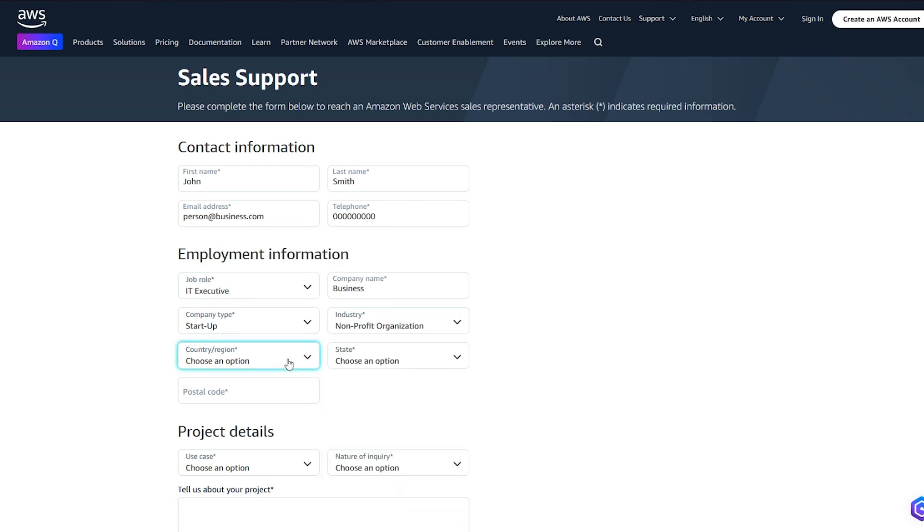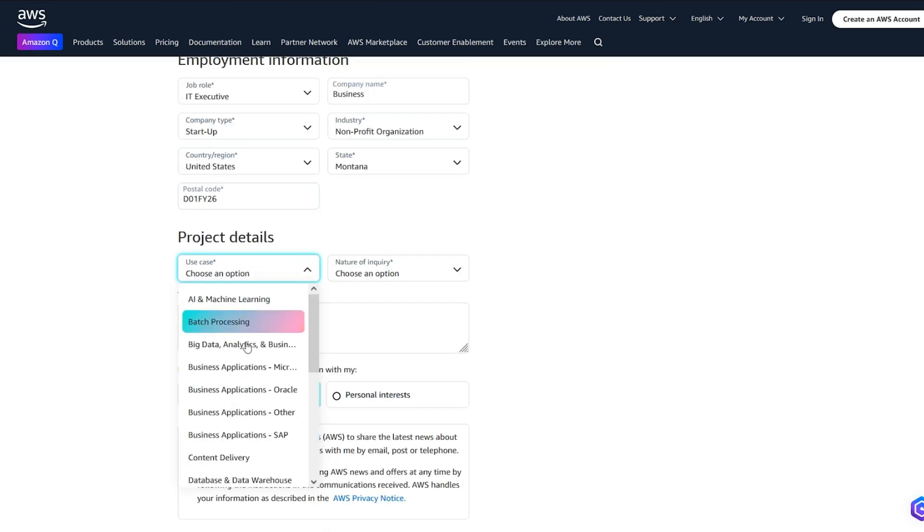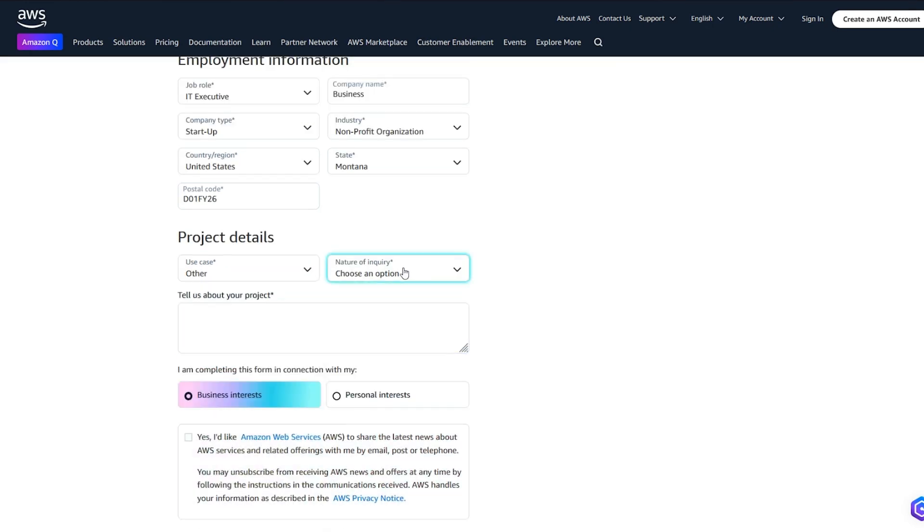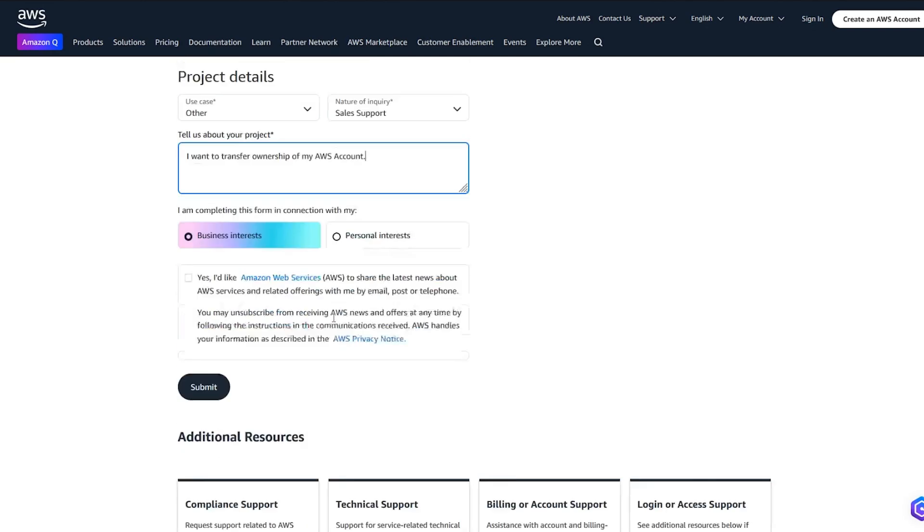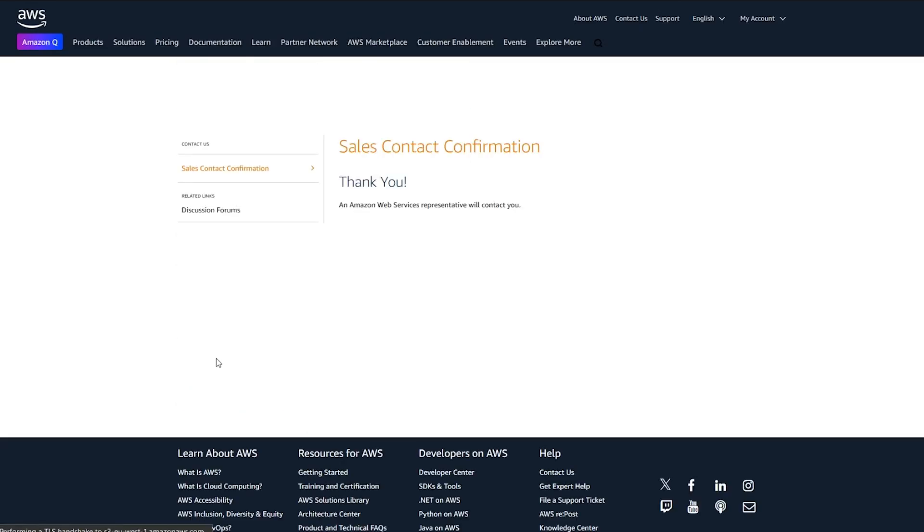Fill out the form selecting Other for Use Case and Sales Support for Nature of Enquiry. In the Tell Us About Your Project field, explain that you want to transfer ownership of your AWS account. Next, click Submit the form. An AWS Sales Team member will contact you to complete the assignment process.